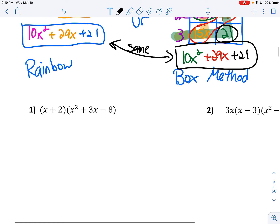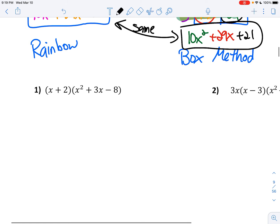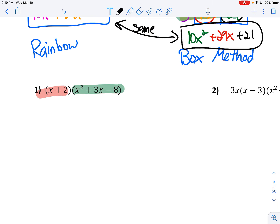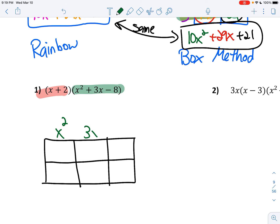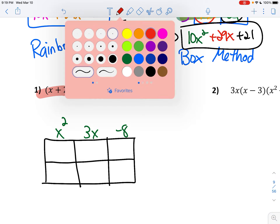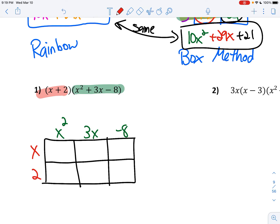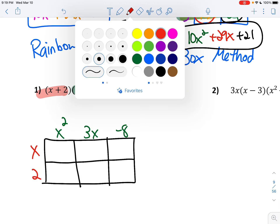Now I have three terms. When I have three terms in one set of parentheses and two terms in the other, obviously I have to draw a different kind of box. I'm going to put the green one on top — the x squared, the 3x, and the negative 8 — and then put the red one on the side. Now we're just going to multiply where they intersect.